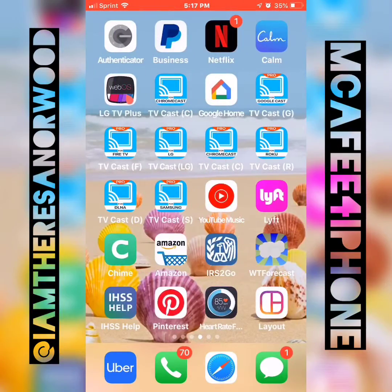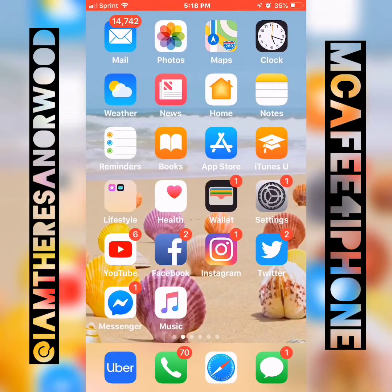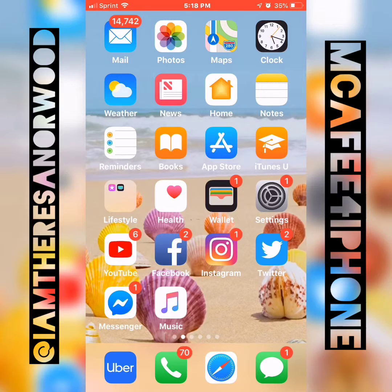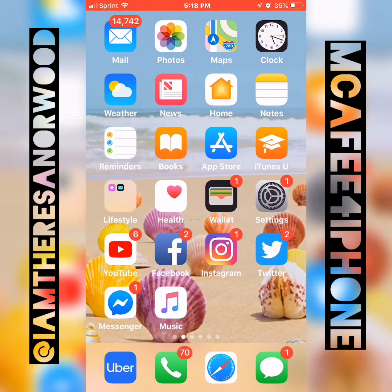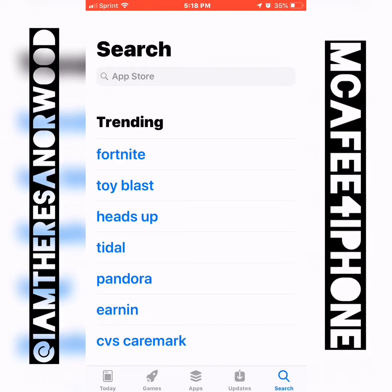Hello everybody. I thought I'd jump on here and do a quick tutorial on how you can install McAfee mobile security for iOS, for those of you that have an iPhone. Although the iPhone does come with some pretty good security features, McAfee does offer some great additional security functions that many of us would definitely be interested in having.